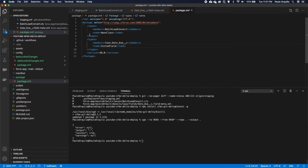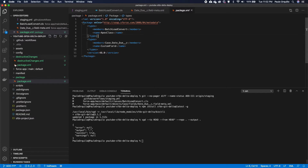I could already deploy this using sfdx force:source:deploy, but that is non-transactional — meaning if something fails in unit tests, it would still report a good build. What we want is to use the Metadata API deploy, which is transactional: if it fails, it fails. So let's now convert this package.